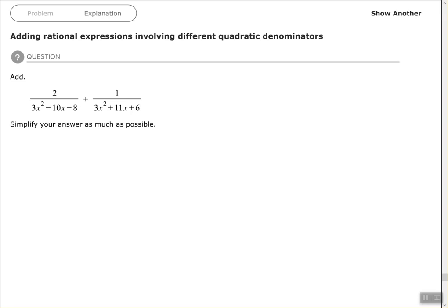Hey, good people. Arthur Morris here. In this video we're going to look at adding rational expressions involving different quadratic denominators. We want to add 2 over 3x squared minus 10x minus 8, plus 1 over 3x squared plus 11x plus 6, and simplify our answer as much as possible.